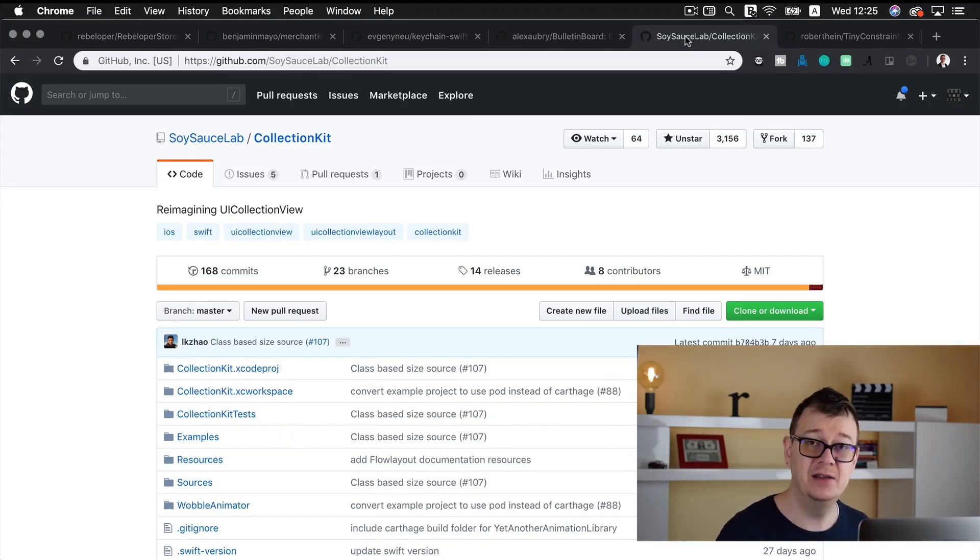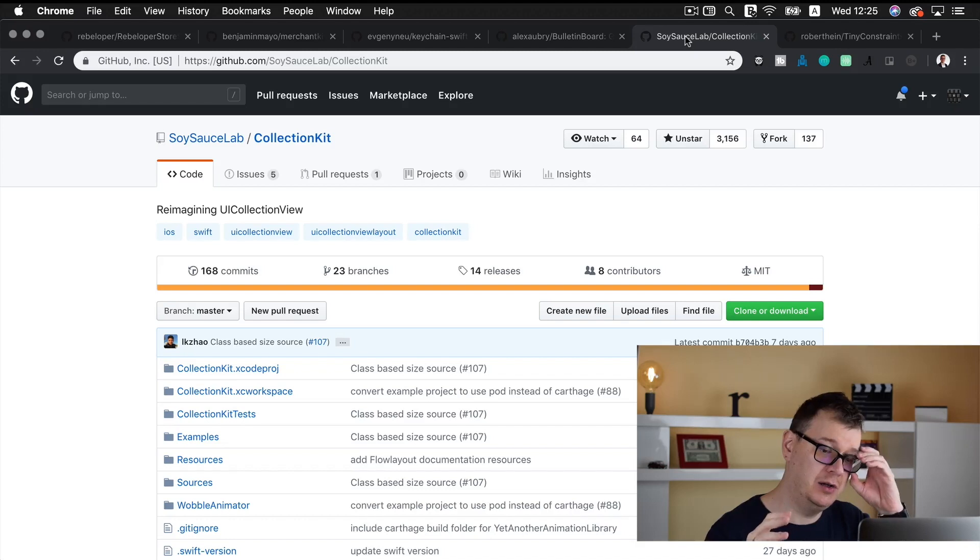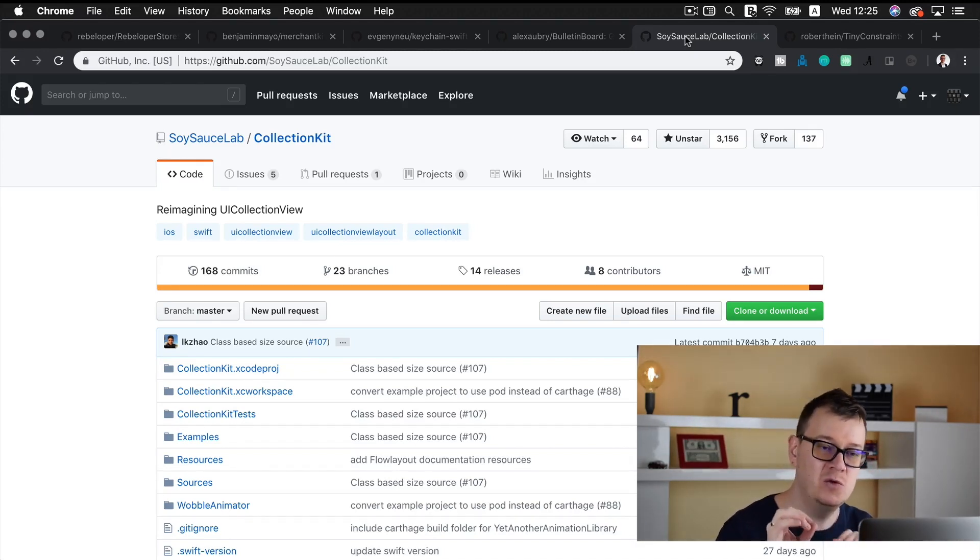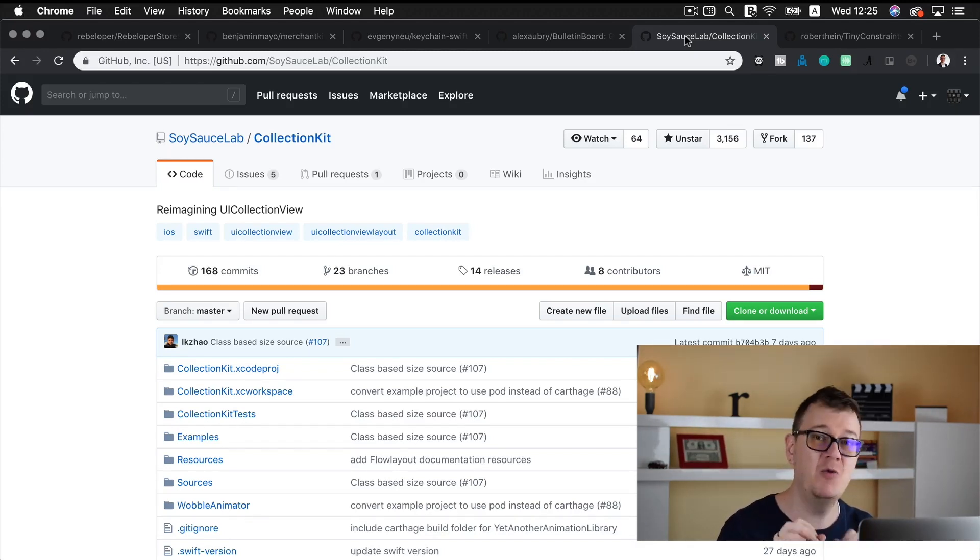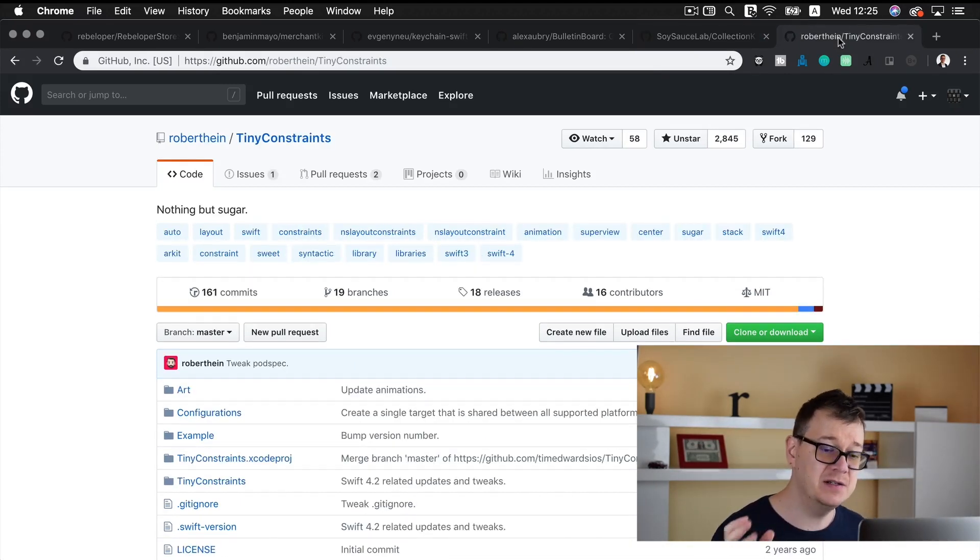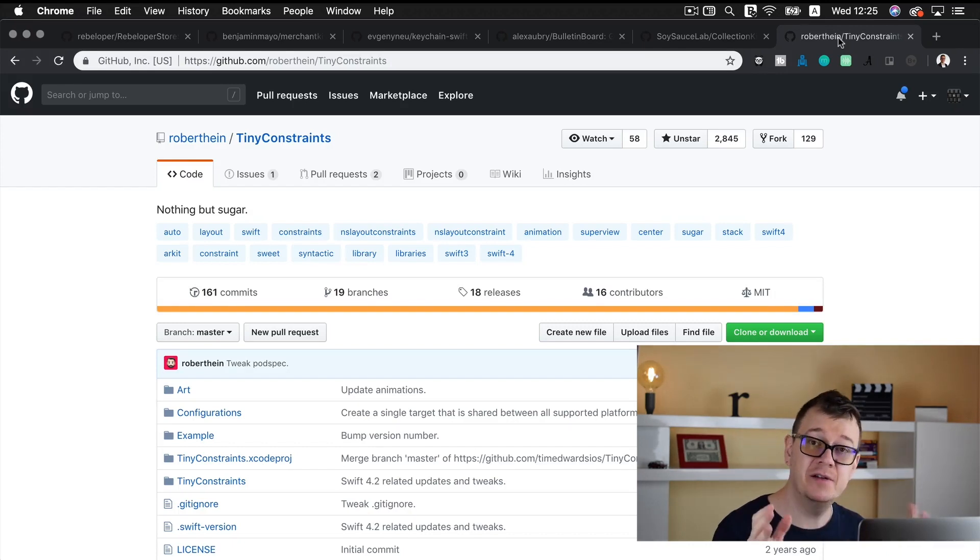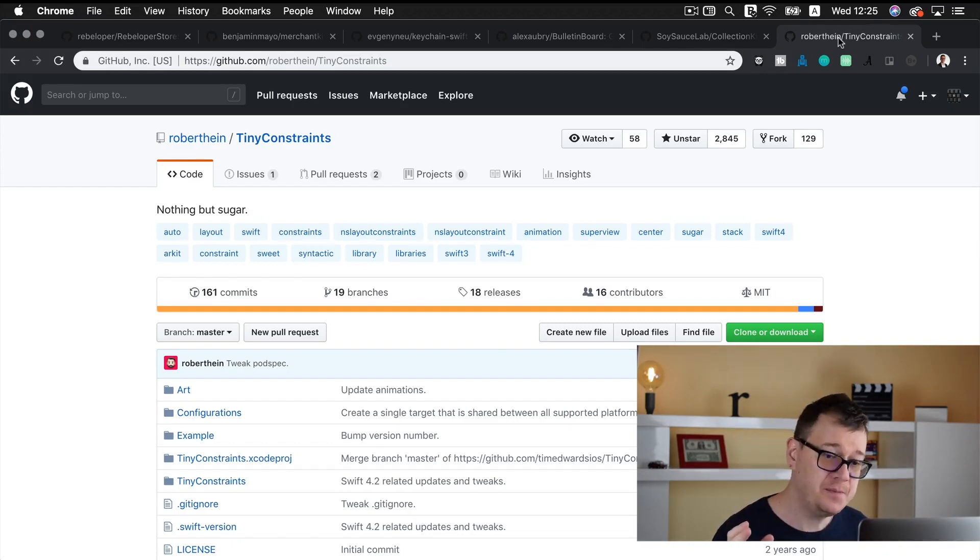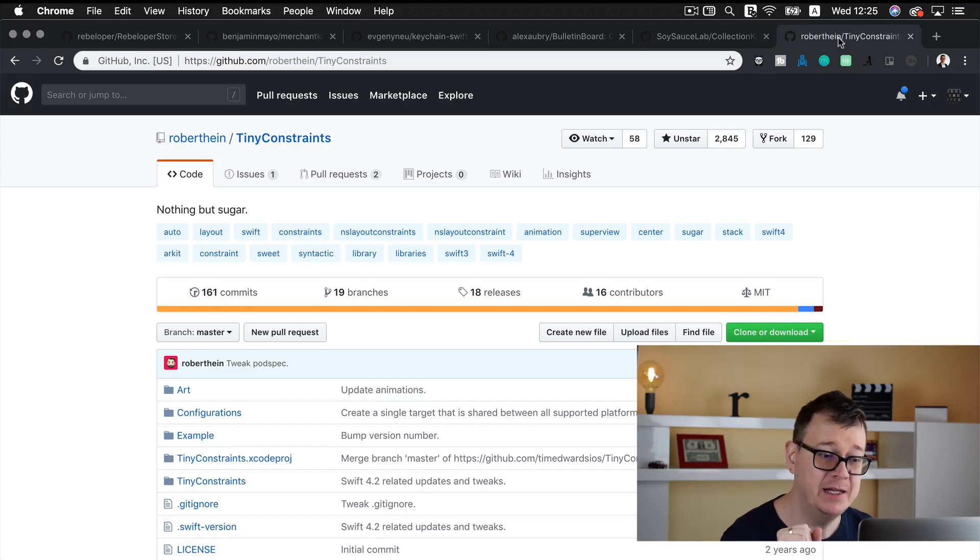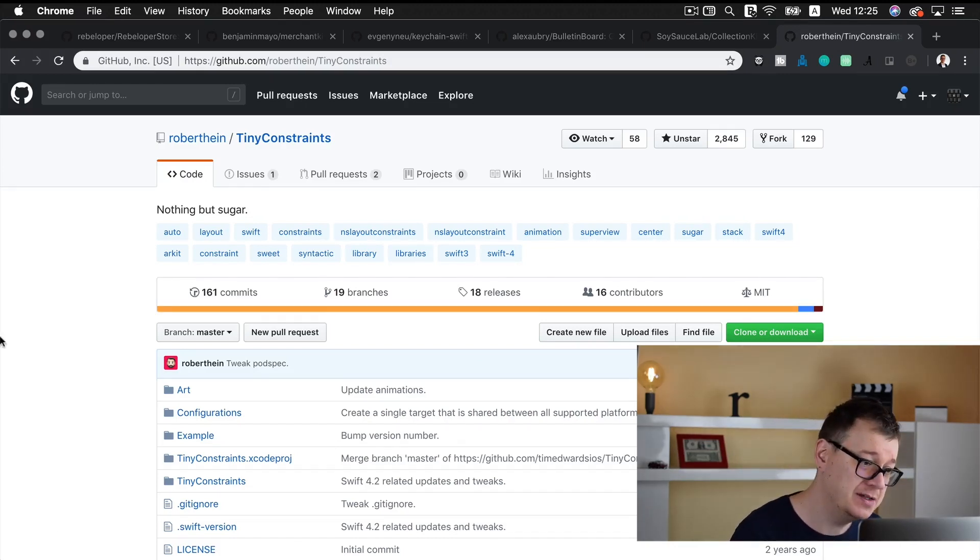That handles UI collection view controllers and it is so sweet I will create separate videos on this. And tiny constraints that handles anchoring and positioning views inside our app and I will most probably create new videos on tiny constraints too.